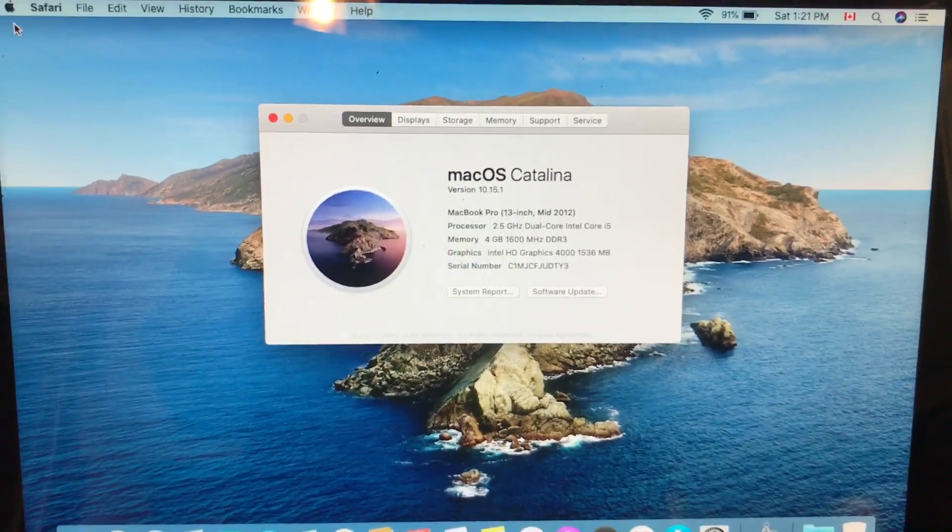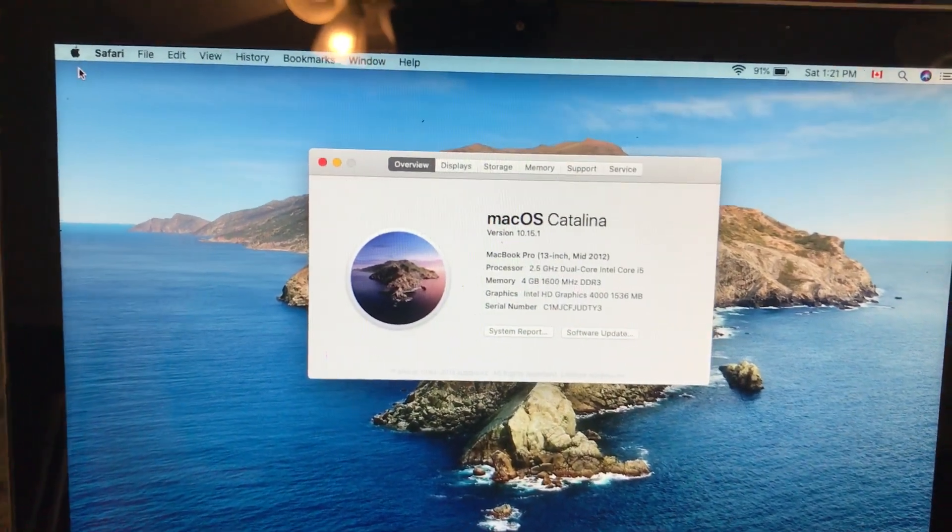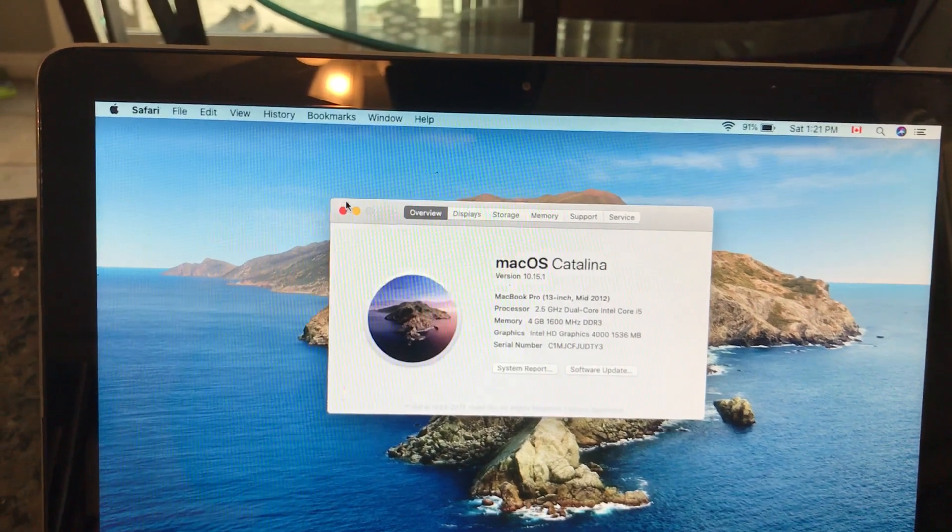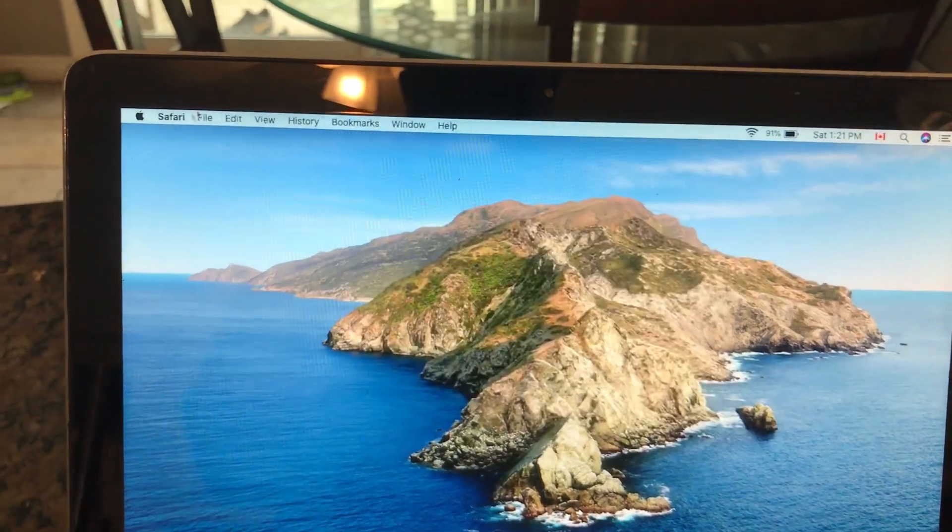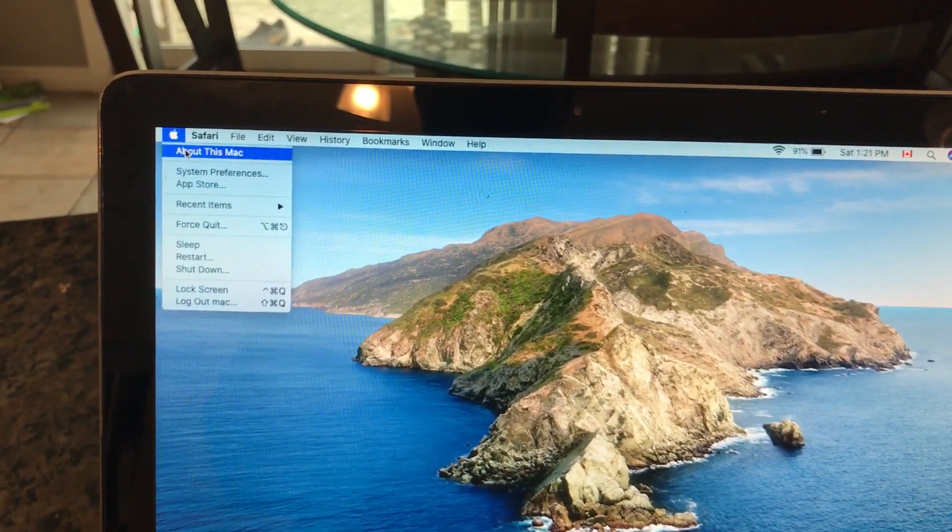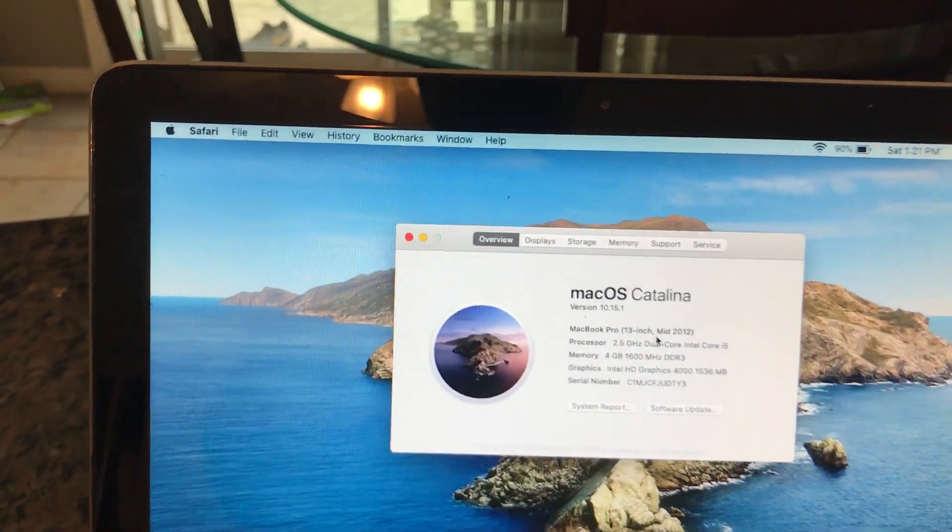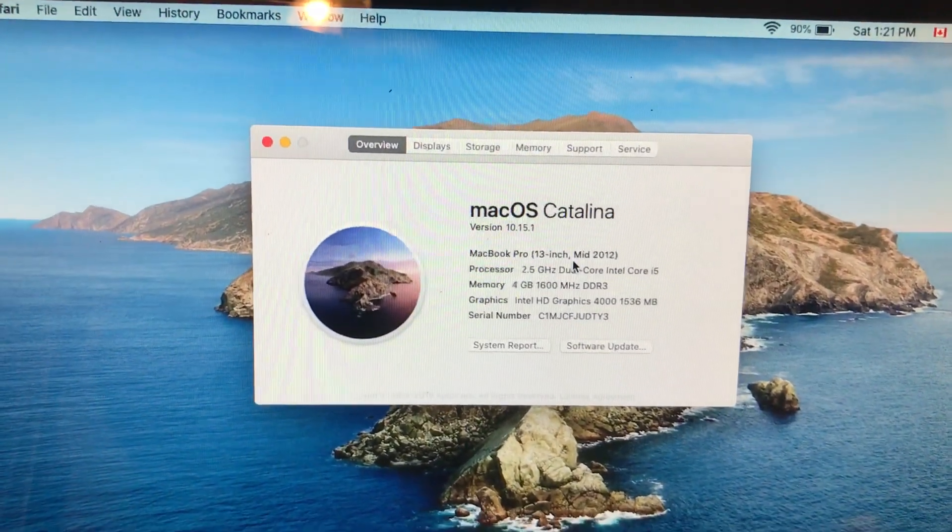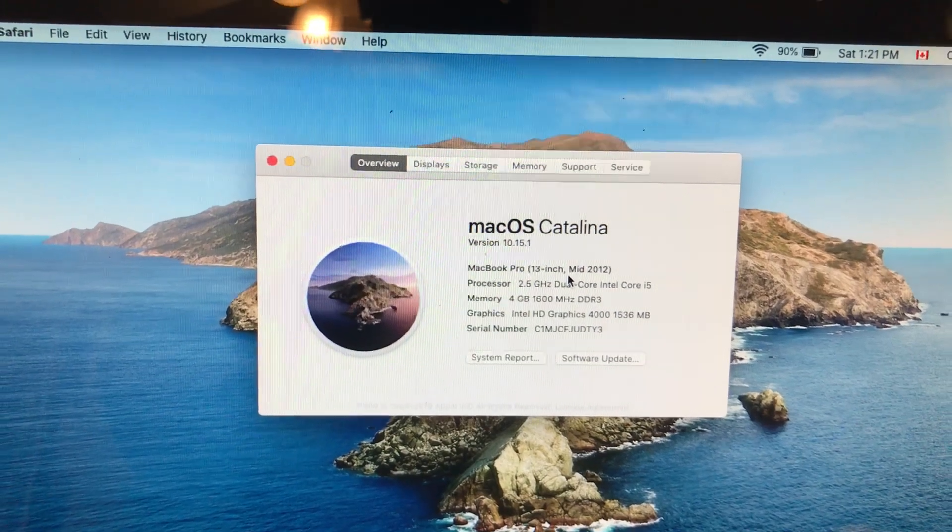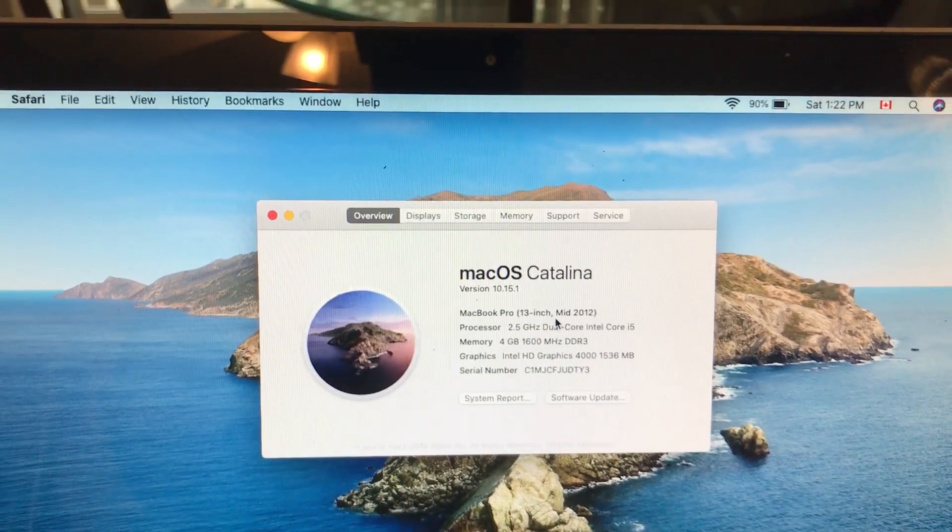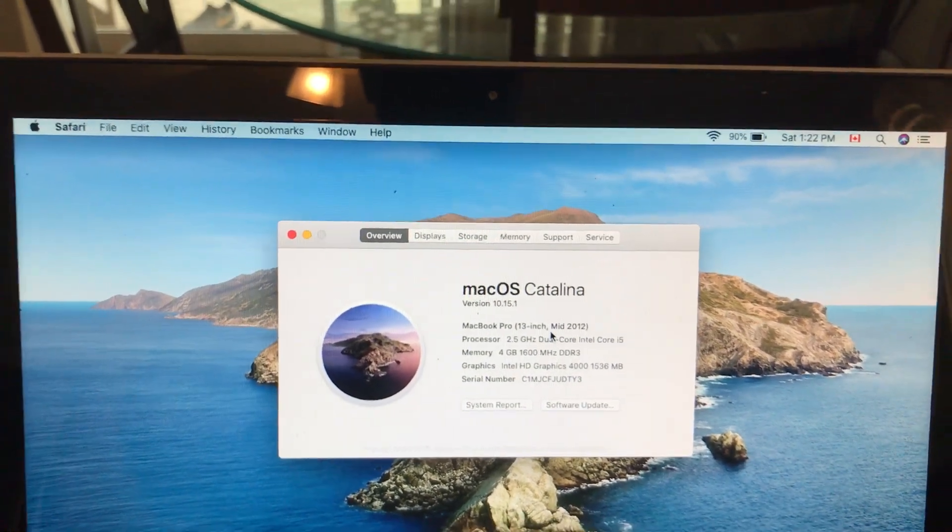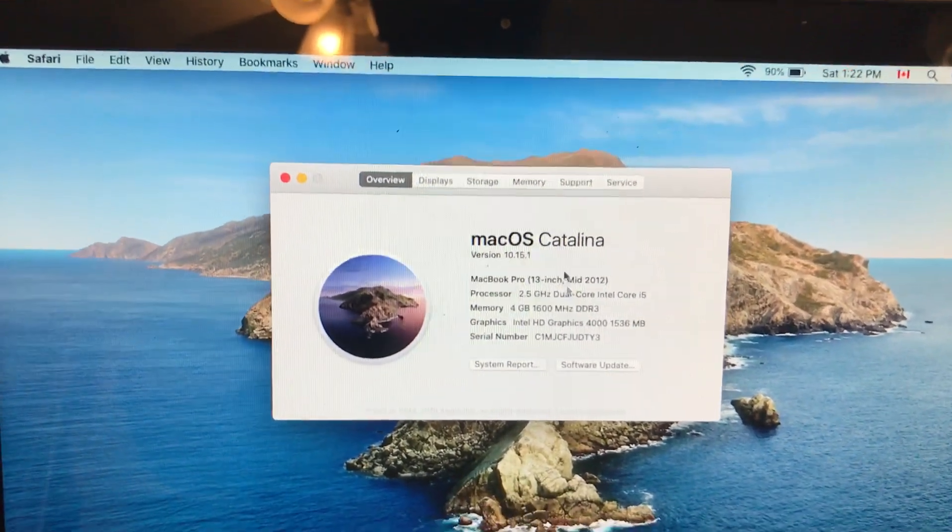So how do you get there? You just go to the top left corner, click on the Apple symbol, About this Mac, and this should come up. So this is a Core i5 mid-2012, 2.5 gigahertz and four gigs of RAM. You also want to confirm the storage.